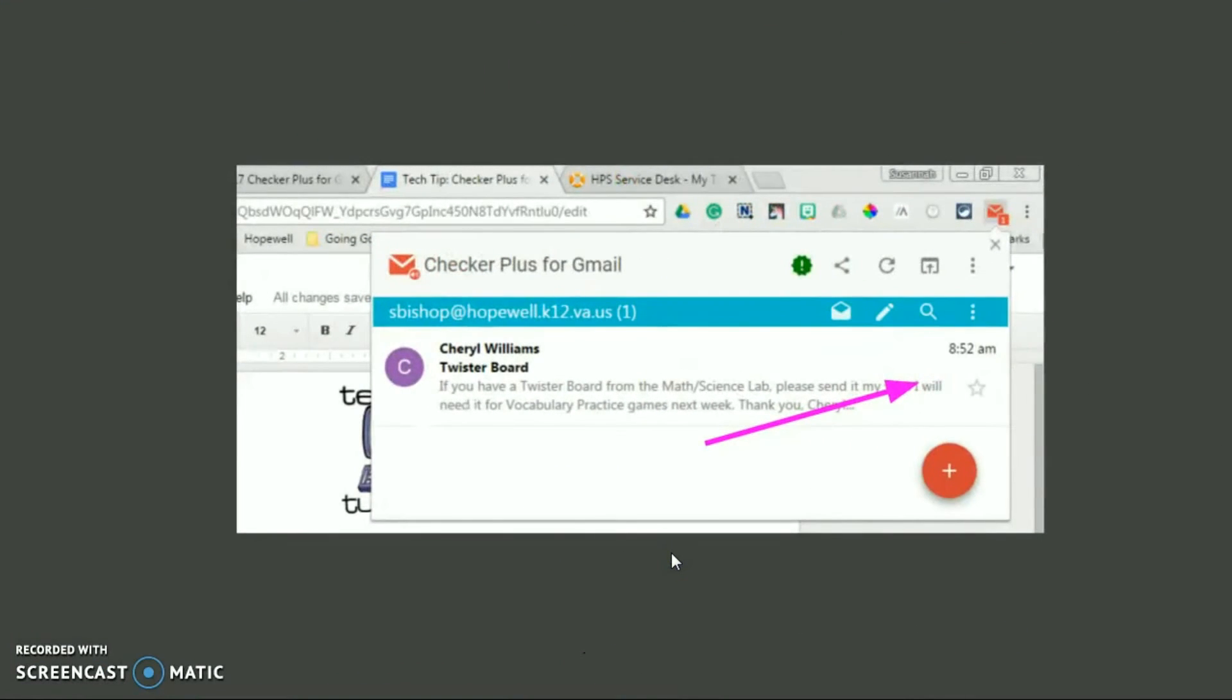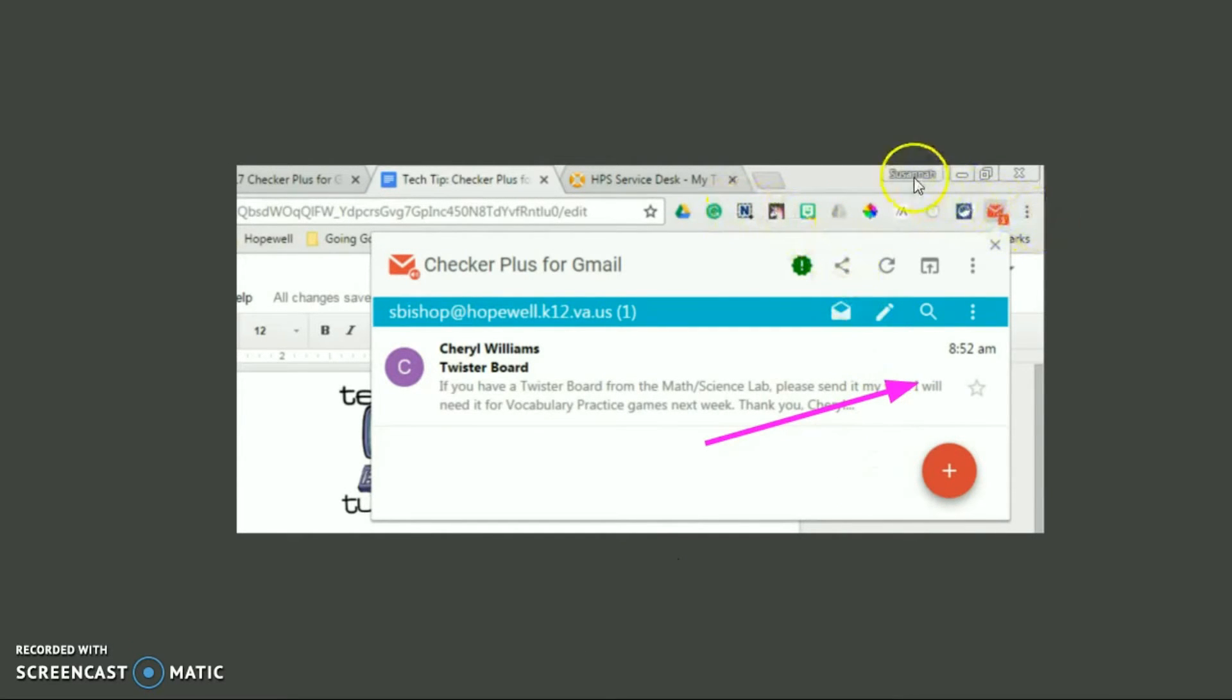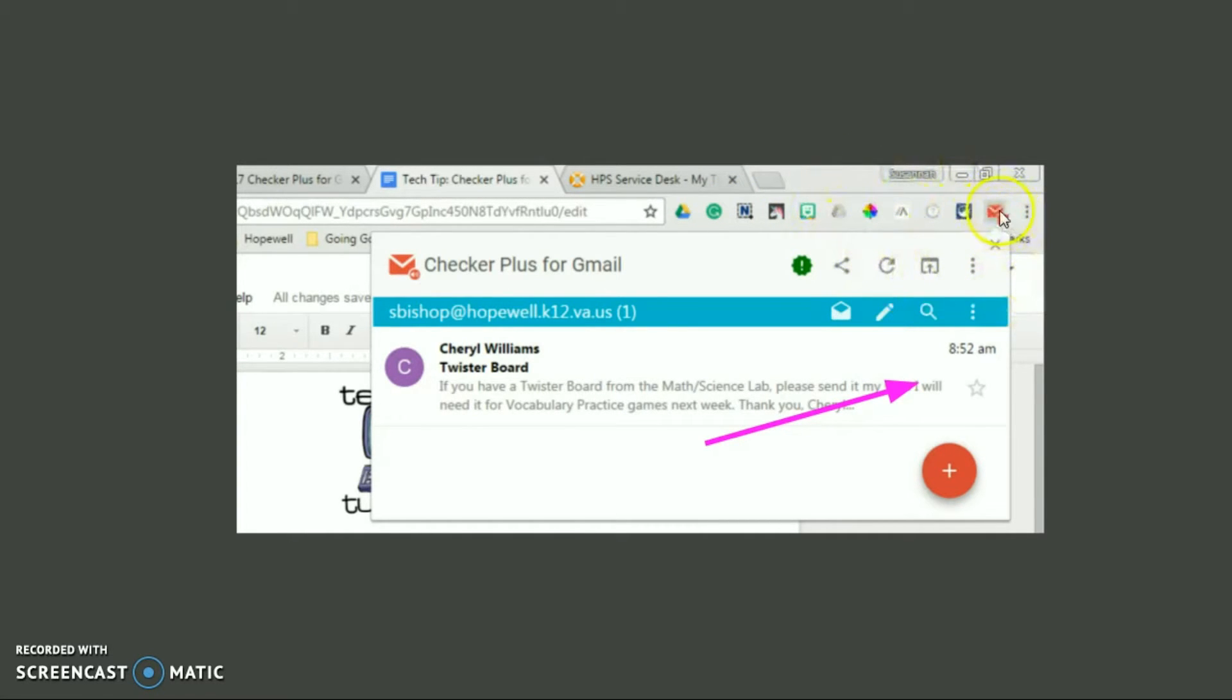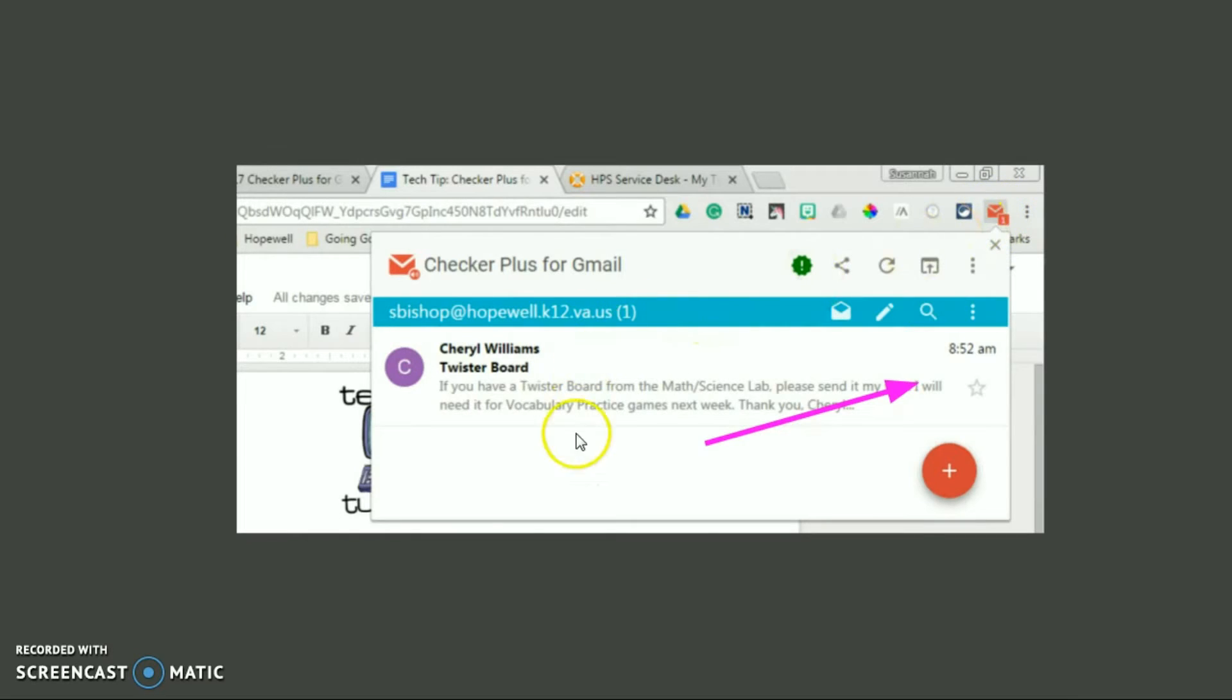You also get in the top corner now, these are the list of my extensions. You'll notice I am signed in to Chrome so that these stay with me. You get a little preview of how many emails you have that are unread.